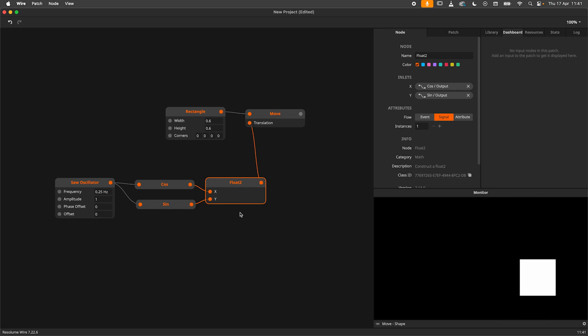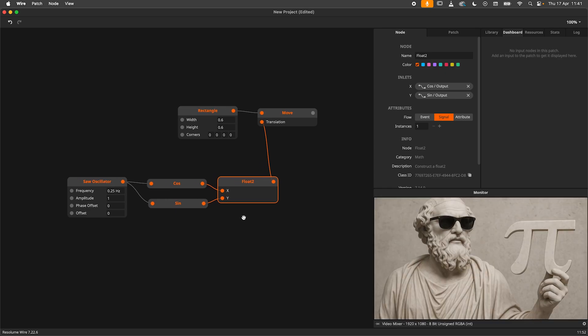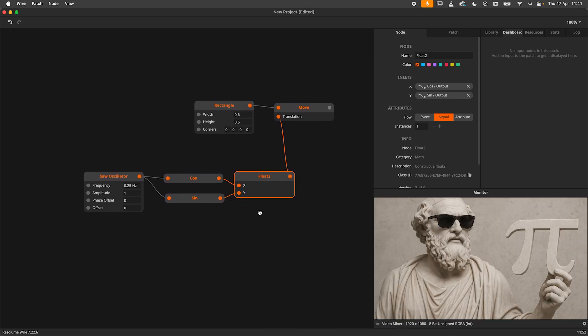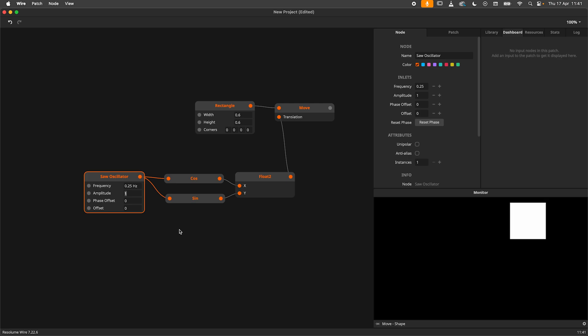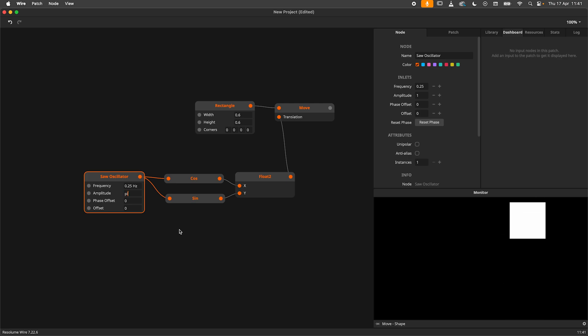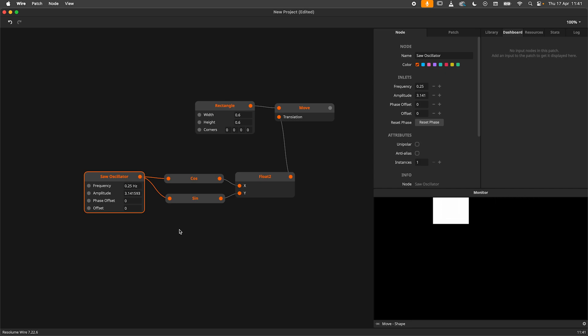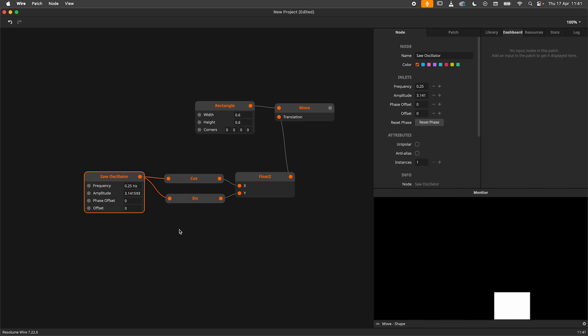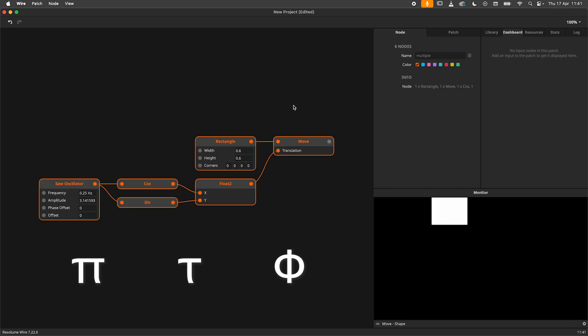To come full circle we only need to look at our homie Archimedes to help us out. We need to set the amplitude of the saw oscillator to pi. A cool trick here is just to write pi into the input box and it will automatically convert it to an approximation of pi. This works with other constants like tau and phi too.